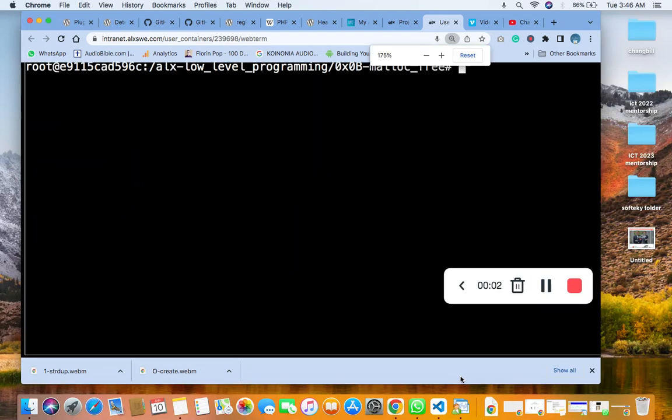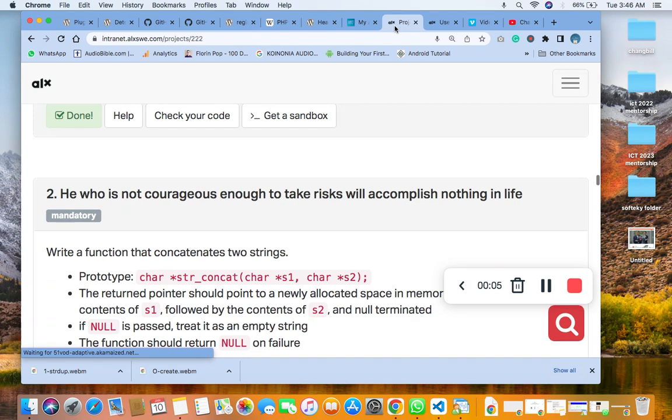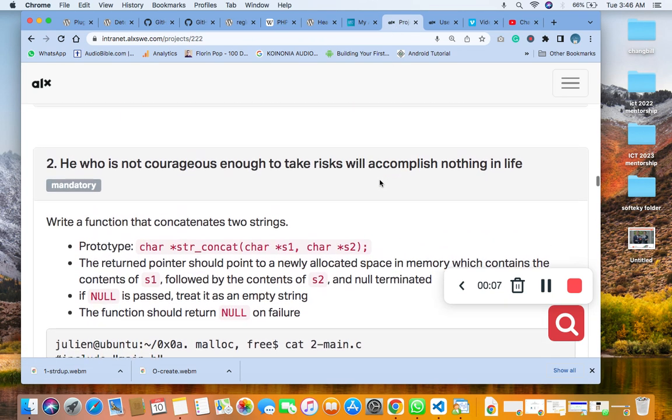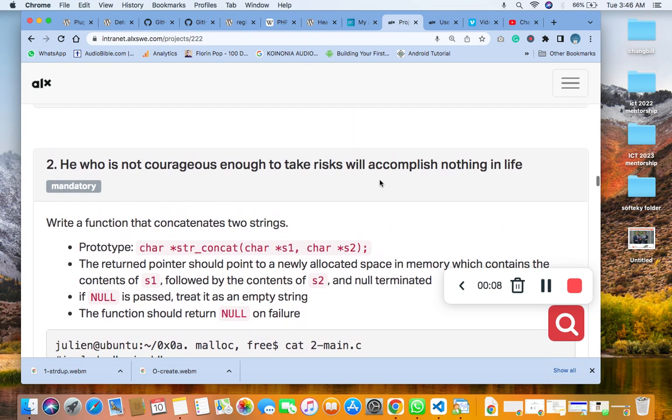Hello, welcome to the number two question of C malloc and free.